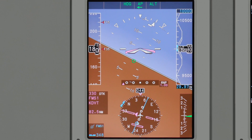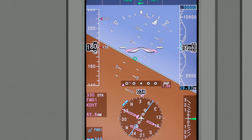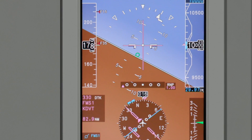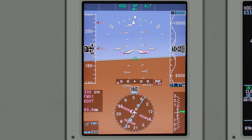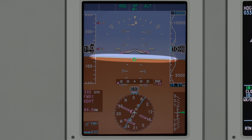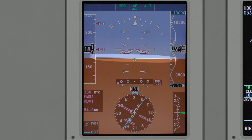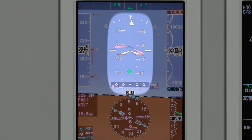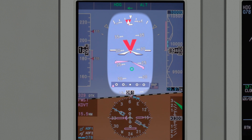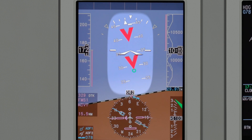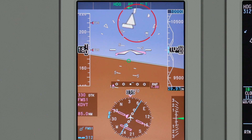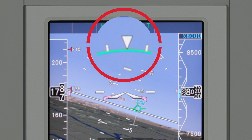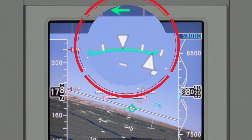The ADI shows standard attitude and flight director information. The flight director can be shown using single cue or cross pointer formats. In the PEAF system, the zero pitch reference or horizon line extends across the display. The pitch scale is labeled at five degree increments and incorporates red chevrons during unusual attitudes. The roll pointer incorporates a slip skid indicator, and the roll scale also displays a low bank arc during low bank situations.